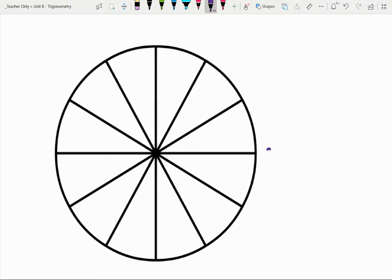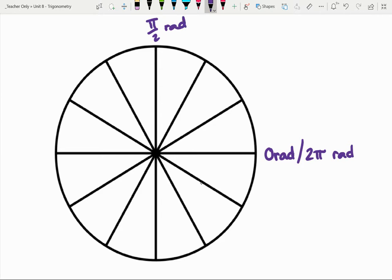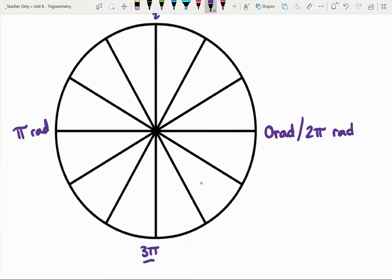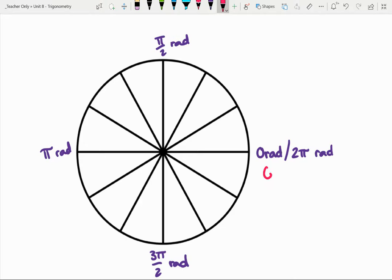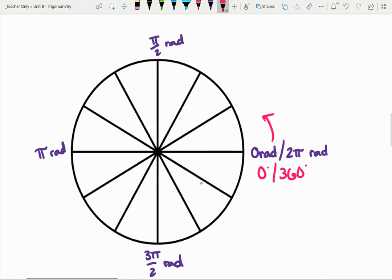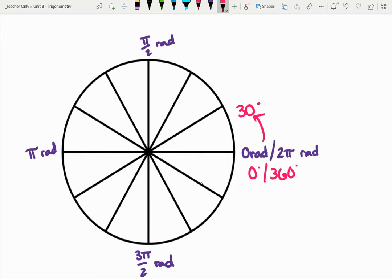The last bit to consider would be those 30 and 60 degree angles. Starting from zero radians, pi halves radians, pi radians, and three pi halves — now thinking about those 30-degree increments going counterclockwise. From zero to pi halves, that quarter of the circle is broken up into thirds. A third of pi halves is pi sixths radians.